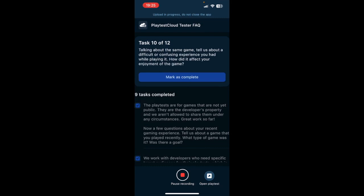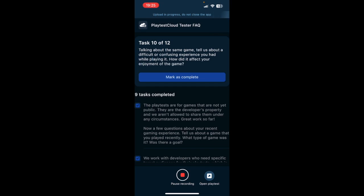Talking about the same game, tell us about a difficult or confusing experience you had while playing. How did it affect your enjoyment of the game? Well, I did have a lot of troubles trying to understand what to do at the beginning because there was no tutorial and I didn't know what to do. I didn't know how to build a house or how to create some tools that I needed, so I had to look for that on the internet because the game didn't say anything. And it did actually affect my enjoyment because I was so lost that I got frustrated and I wasn't actually enjoying the game at that moment because of that.